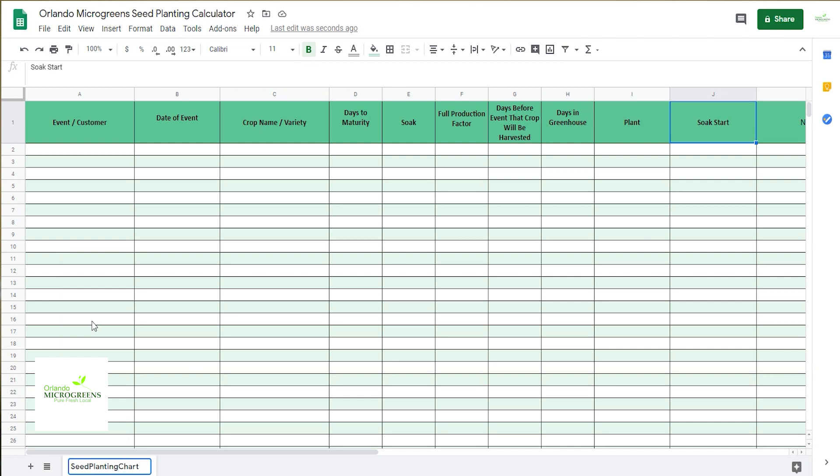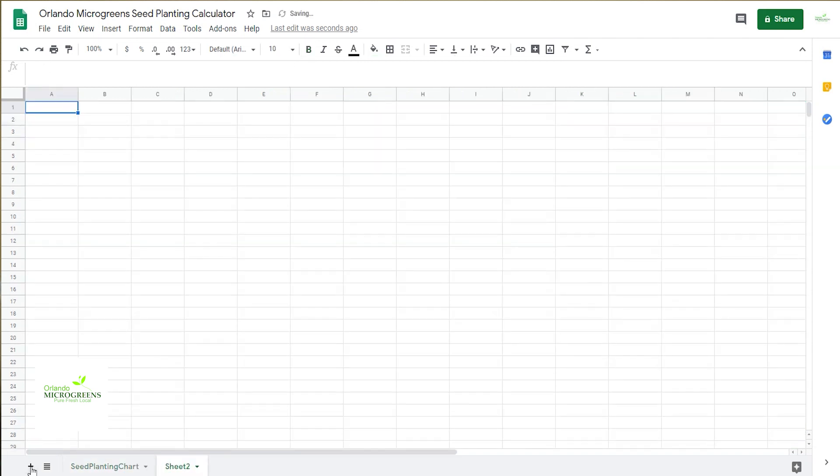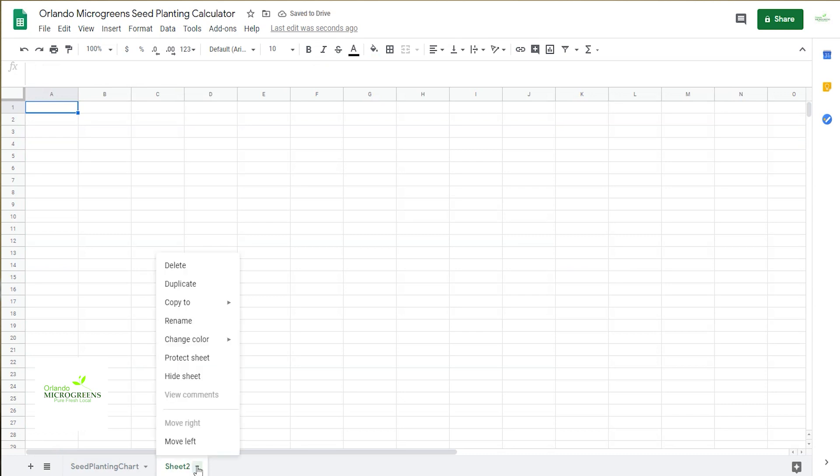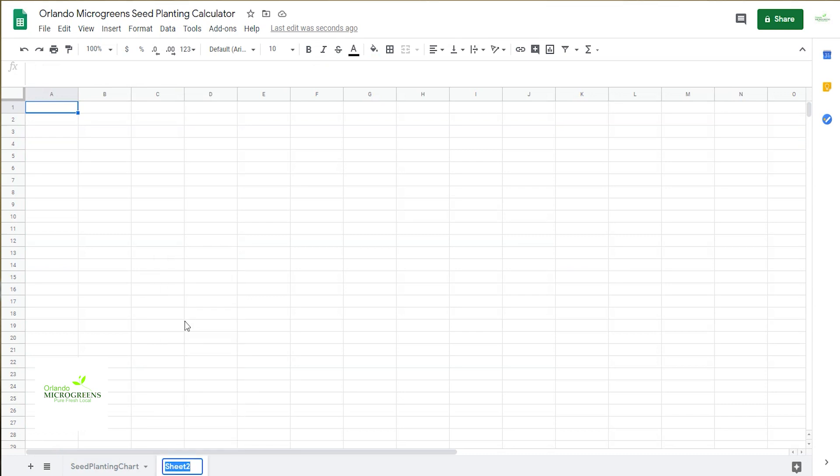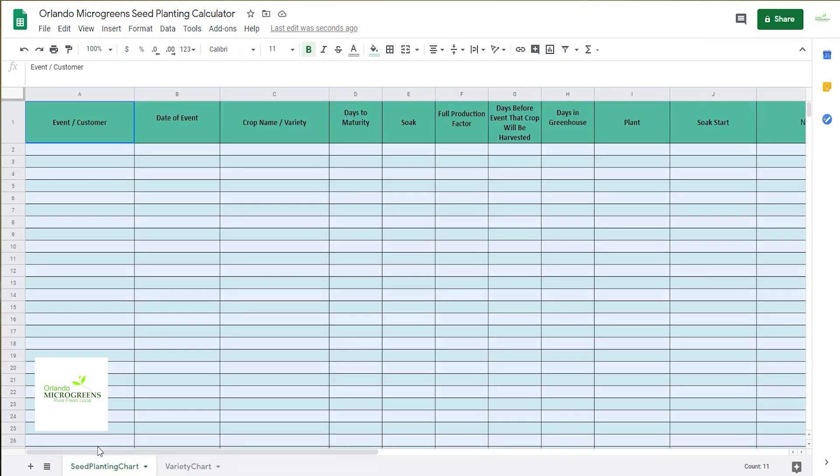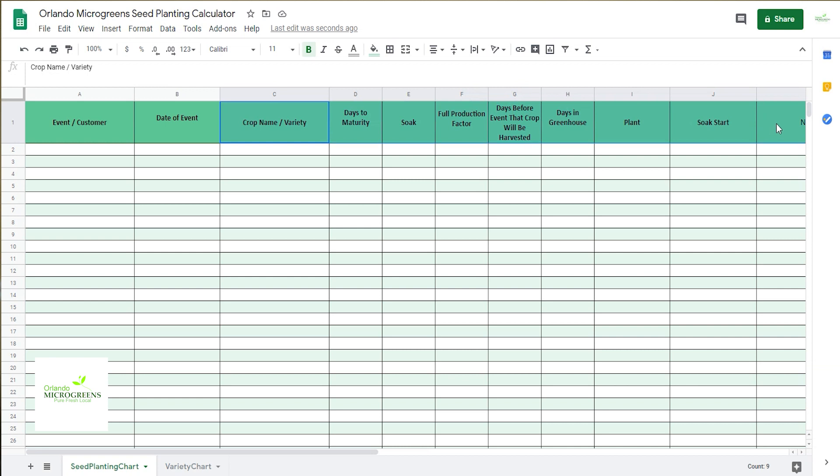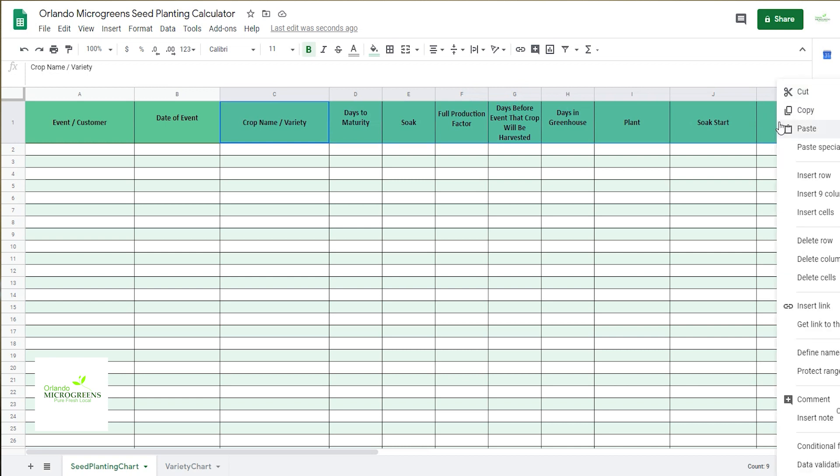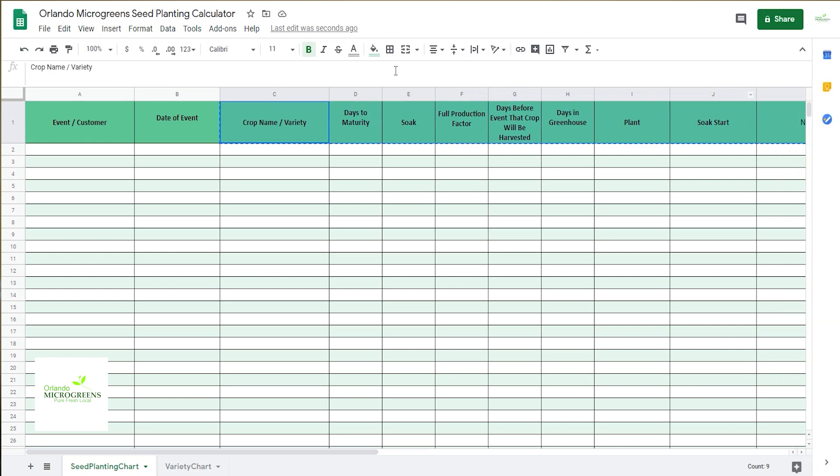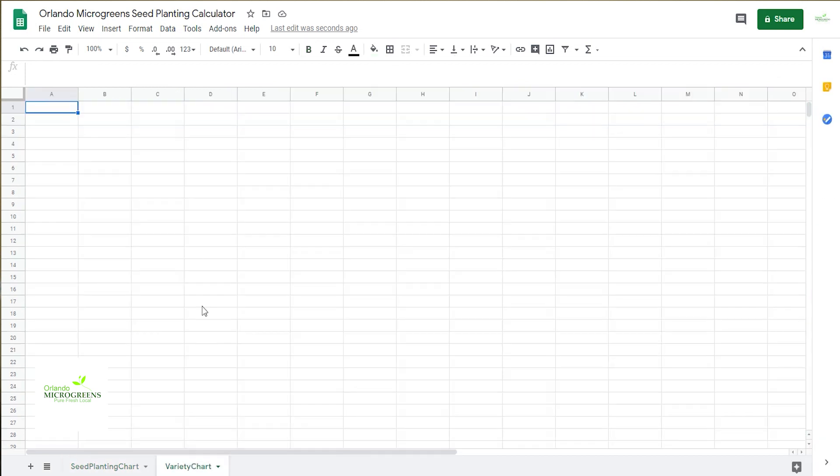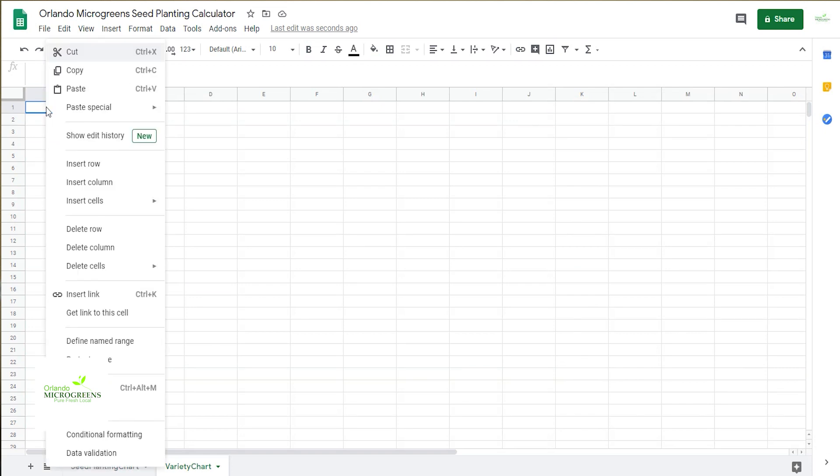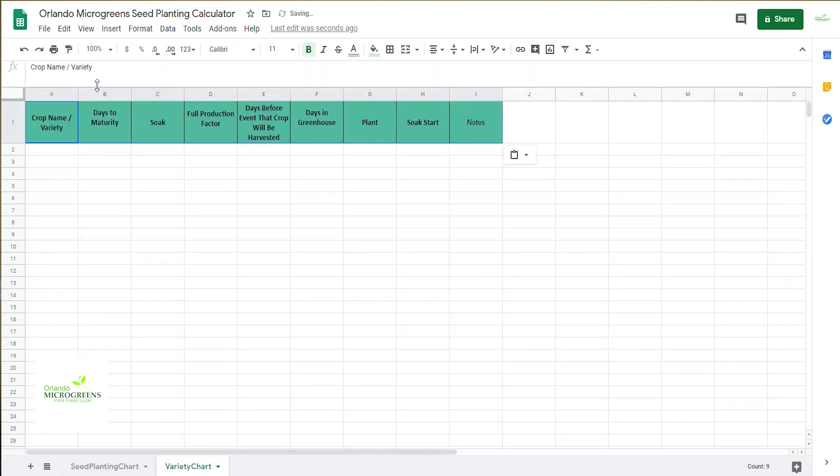And then you're going to want to add another sheet or rename this to variety chart, no space. You want to grab this from here to the soak start and the notes, go ahead and right click, copy that, come back to variety sheet, paste it right there.